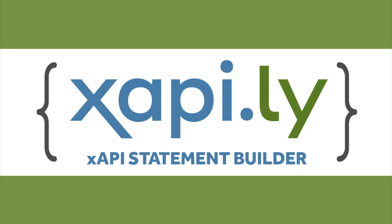So that's it. Across these three walkthrough videos, we've built statements in Xapily Statement Builder for Storyline. We've added them to the eLearning tool, and then we published looking at the statements that actually reach the LRS from our eLearning. This has been a quick introduction to Xapily Statement Builder for Storyline. We'll be adding more content to the site over time. We hope that Xapily is a useful tool for you, and we welcome your feedback through the Contact Us section of the website. Thanks for watching!